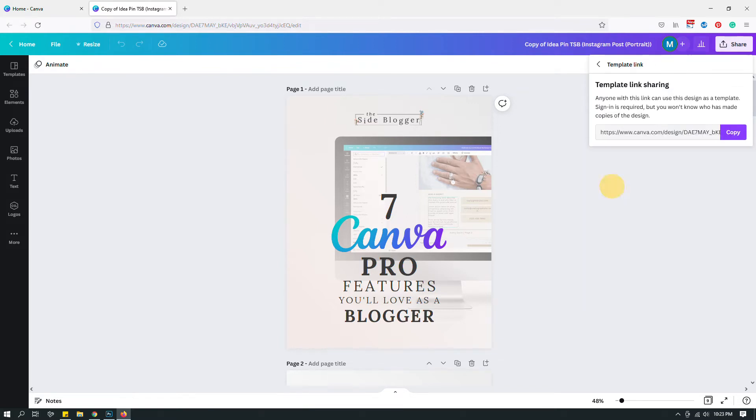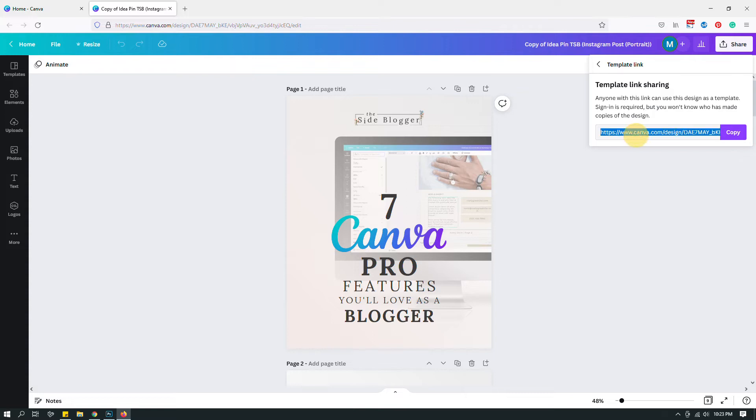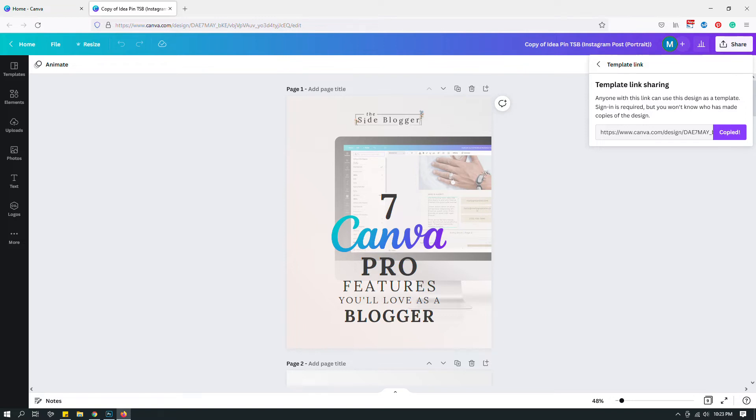Instead, where it says template link, click that link and you will have access to that template link sharing. Just copy this link and then share that link. That way when people click that link, for example your buyers or your clients, a copy of this design will open up on their Canva account, keeping your original master design intact, which is what you want.